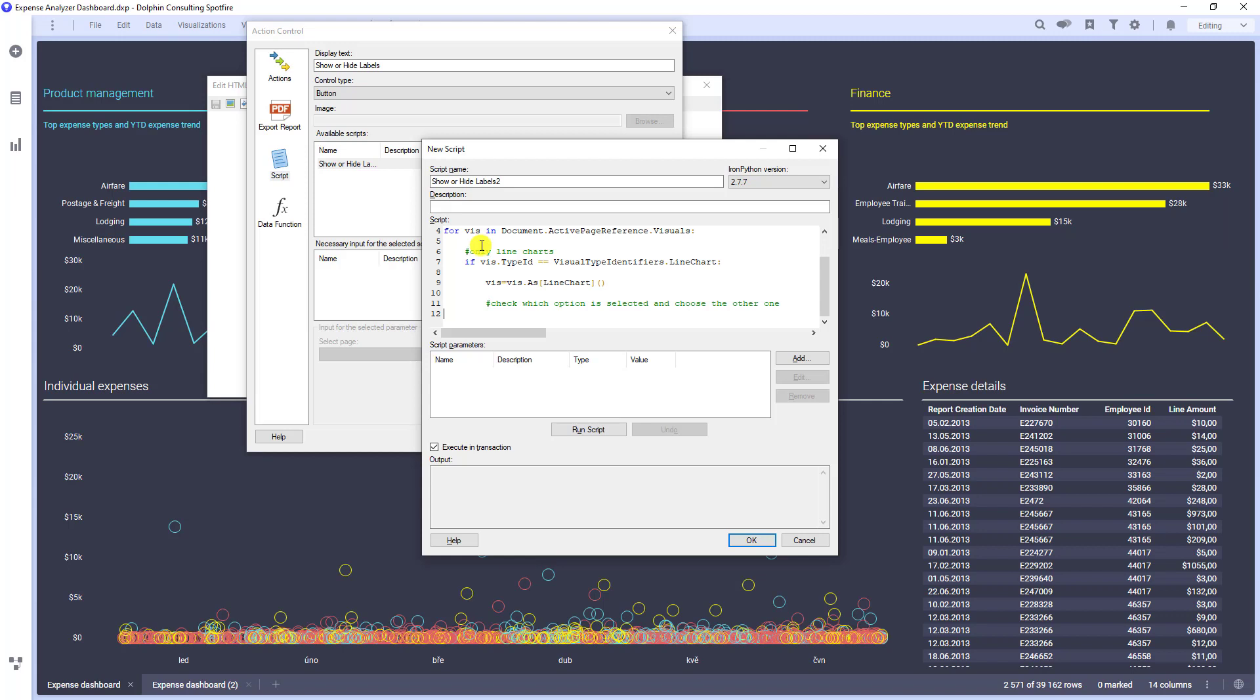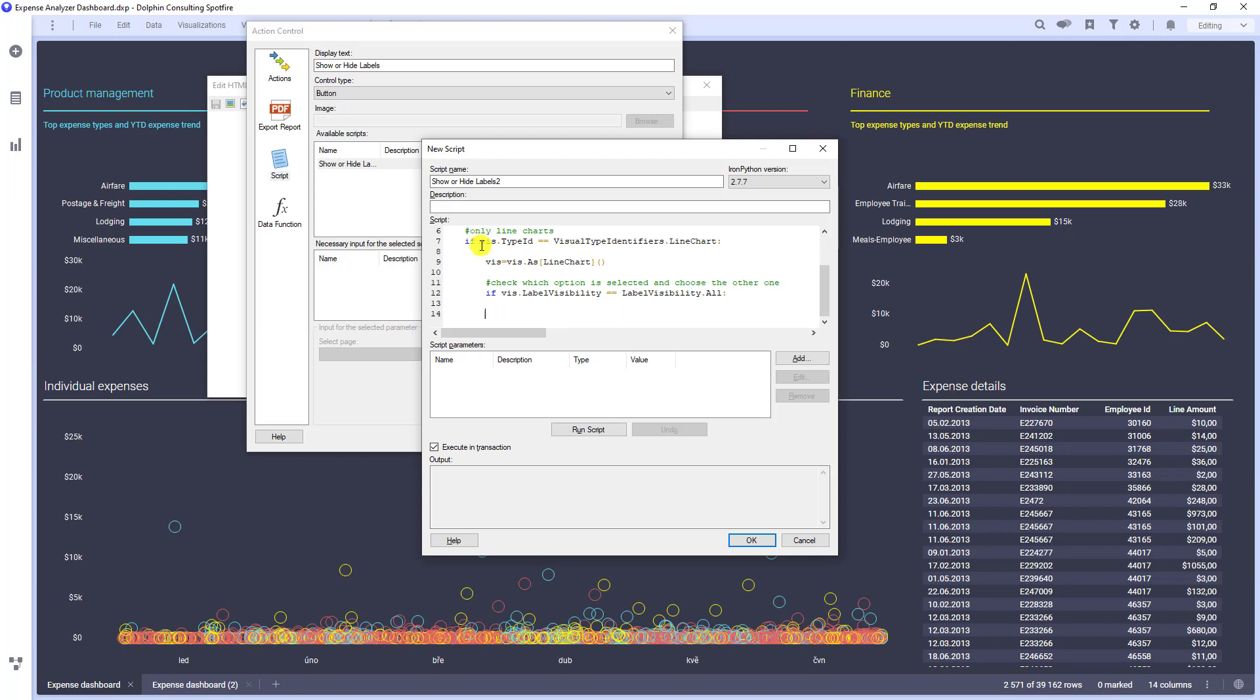If this is the case, then I can write label visibility. Label visibility should be changed to label visibility dot marked.